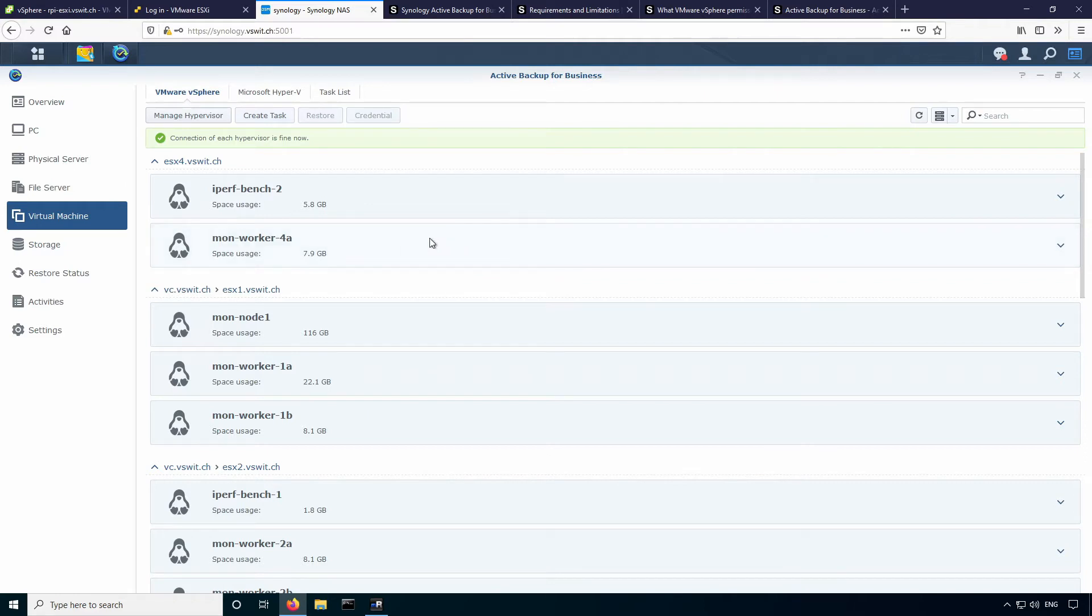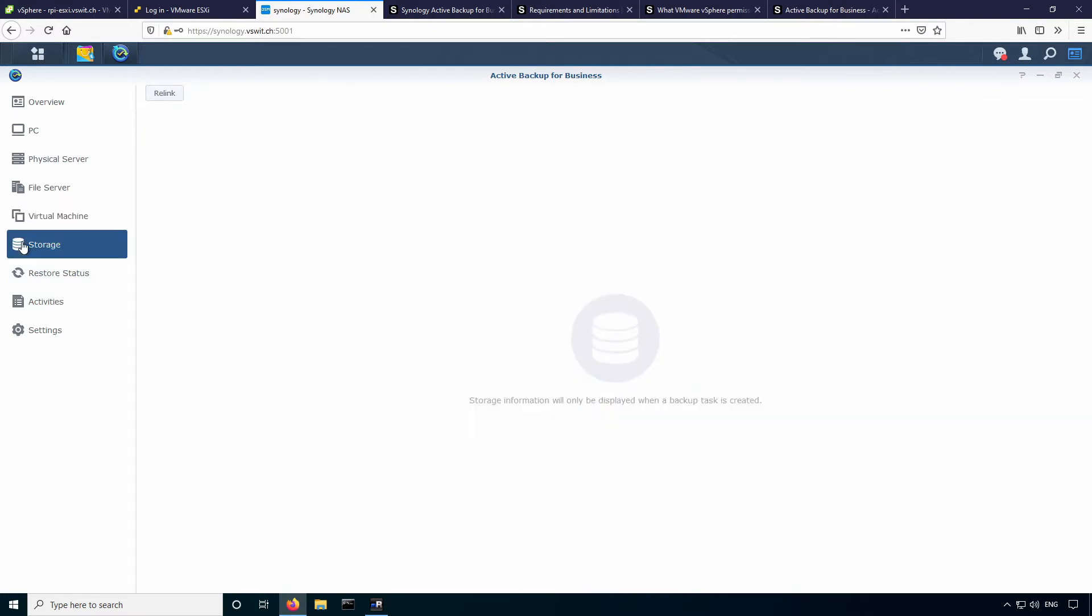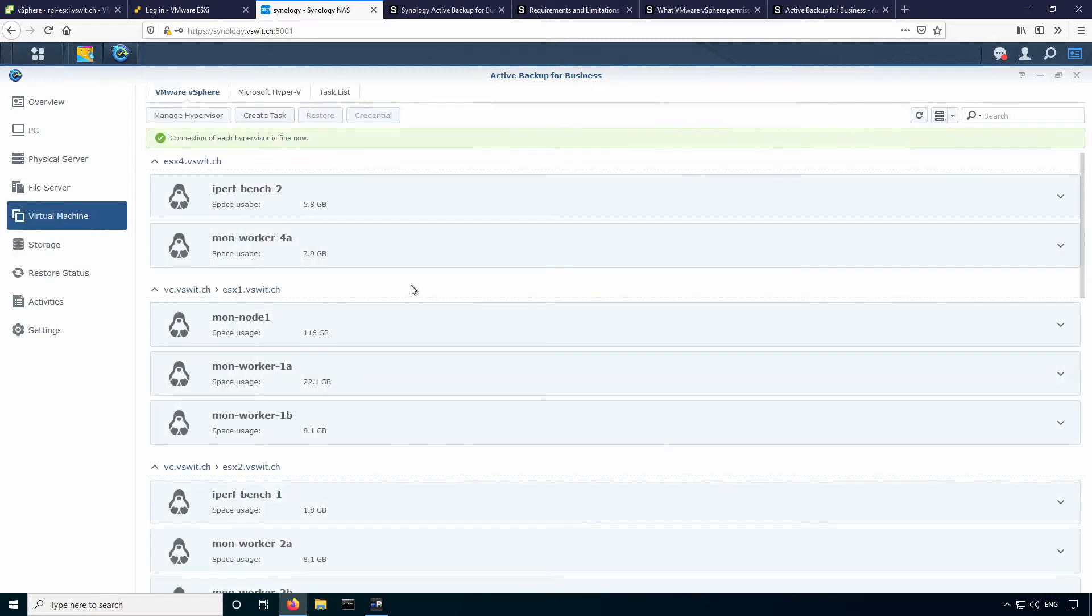So the first thing you'll want to do... Actually, I just want to show you one thing here. So under the storage section here, this is where the storage that's associated with your backup will show up. You'll notice there's nothing there. At first, I was thinking you had to add a folder or a volume or something, but this is actually created first when you create your initial task. So don't worry about that right now. So I'll go back over to the virtual machine section.